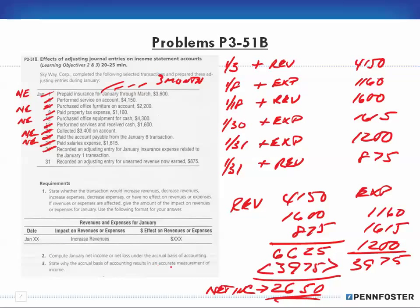The accrual basis of accounting results in an accurate measurement of income because it reports revenues when they are earned and expenses when they are incurred, regardless of when cash is received or paid. That is the whole idea behind accrual accounting - it allows you to report revenues and expenses when earned, regardless of the effect on cash.